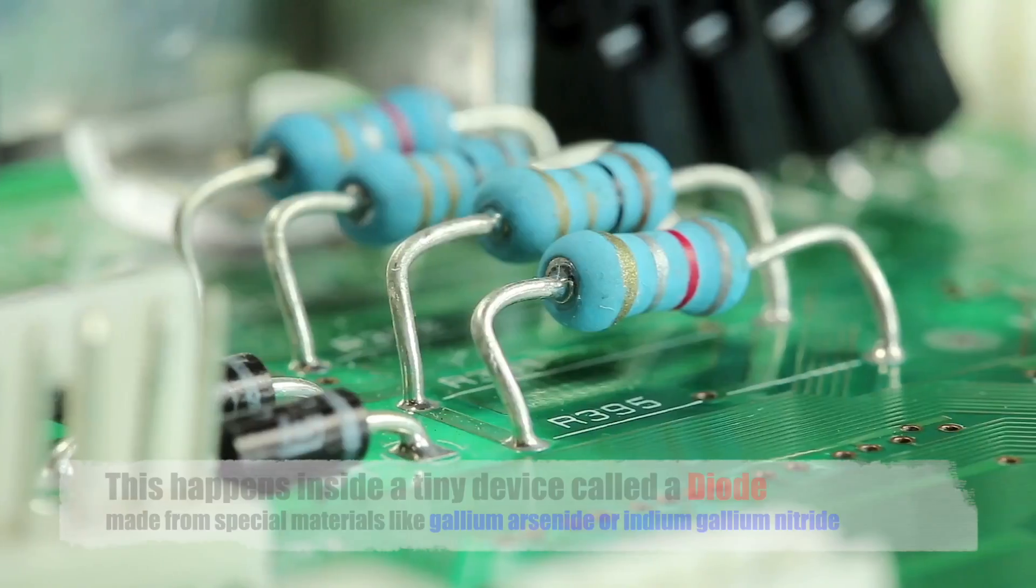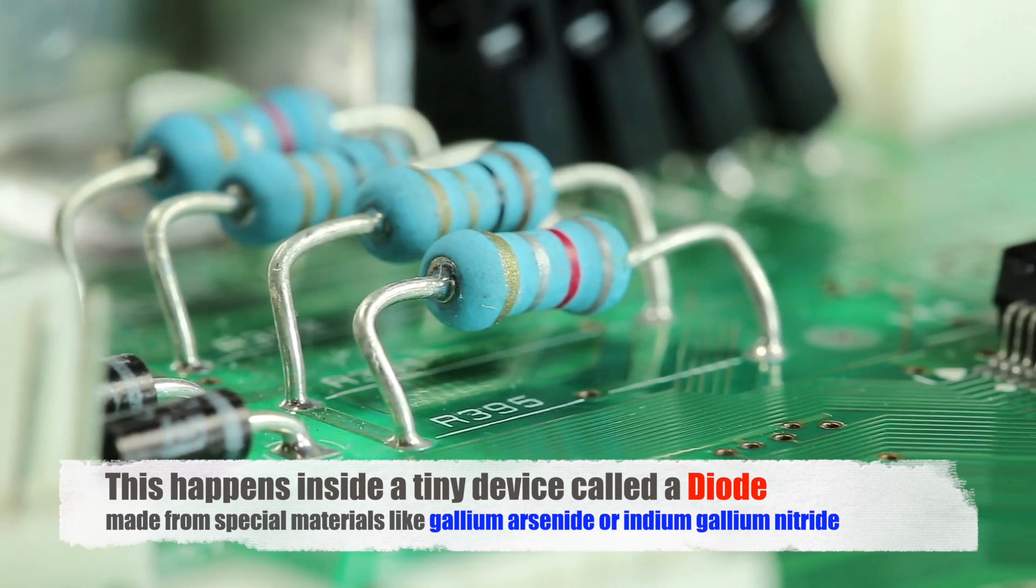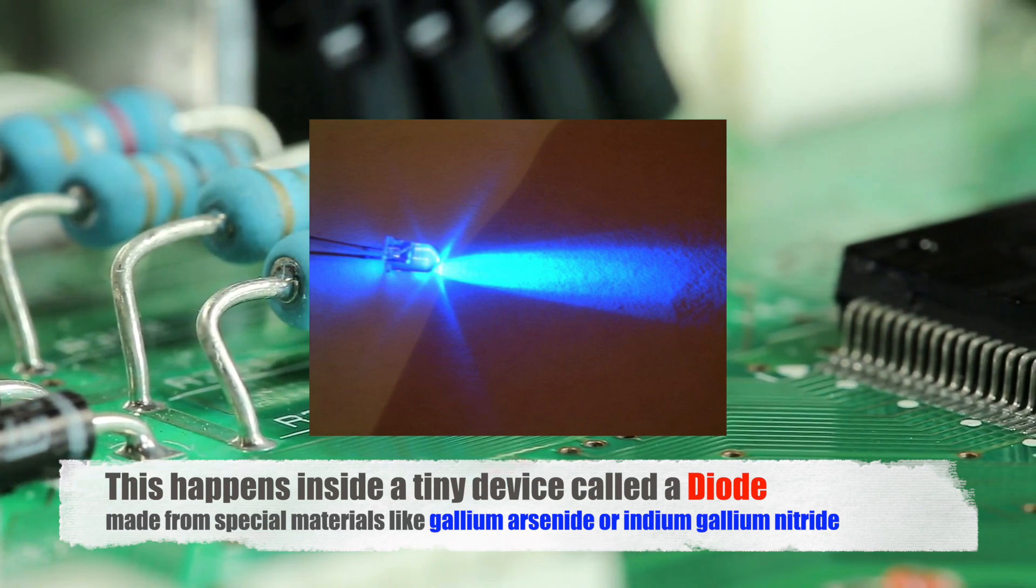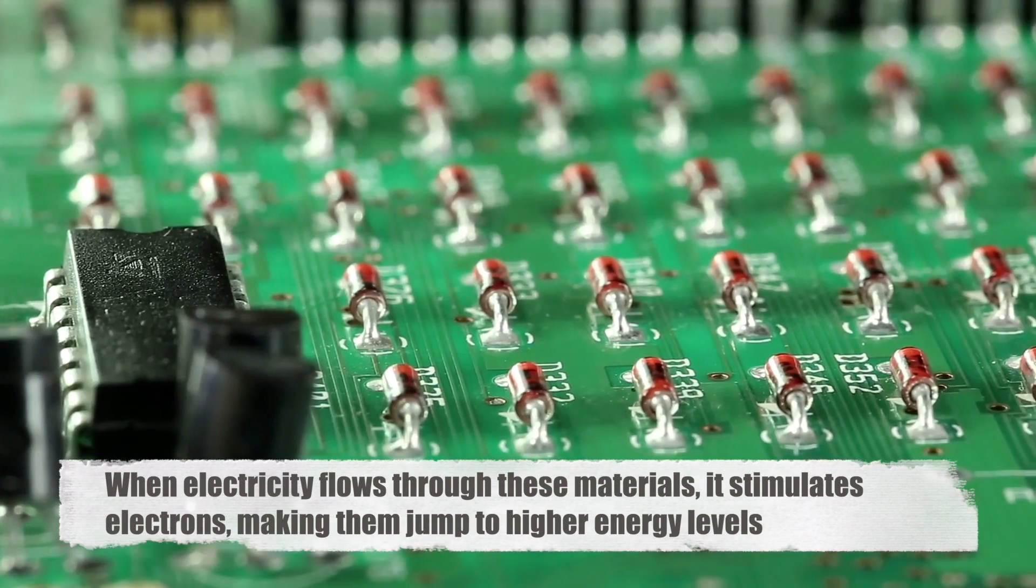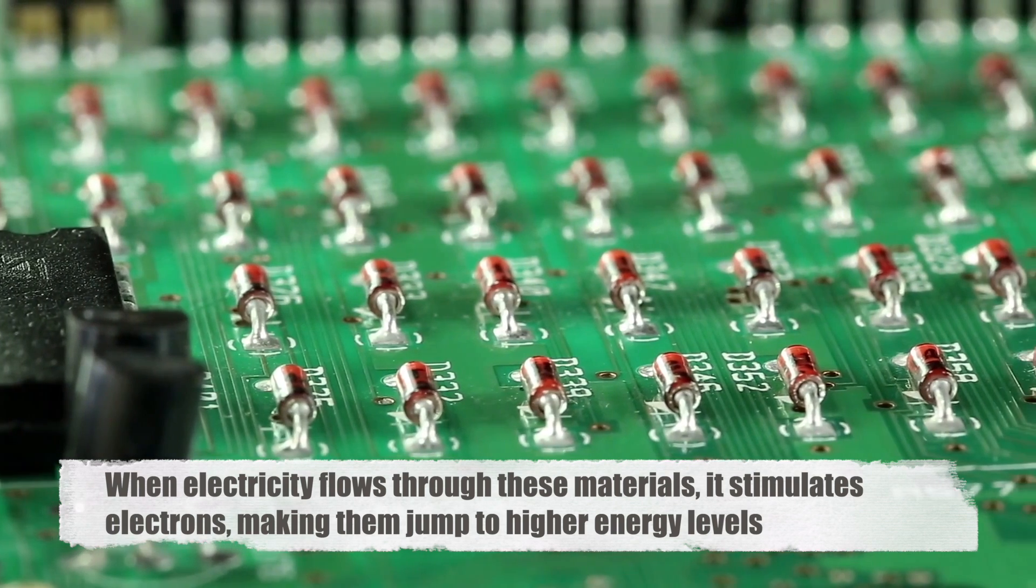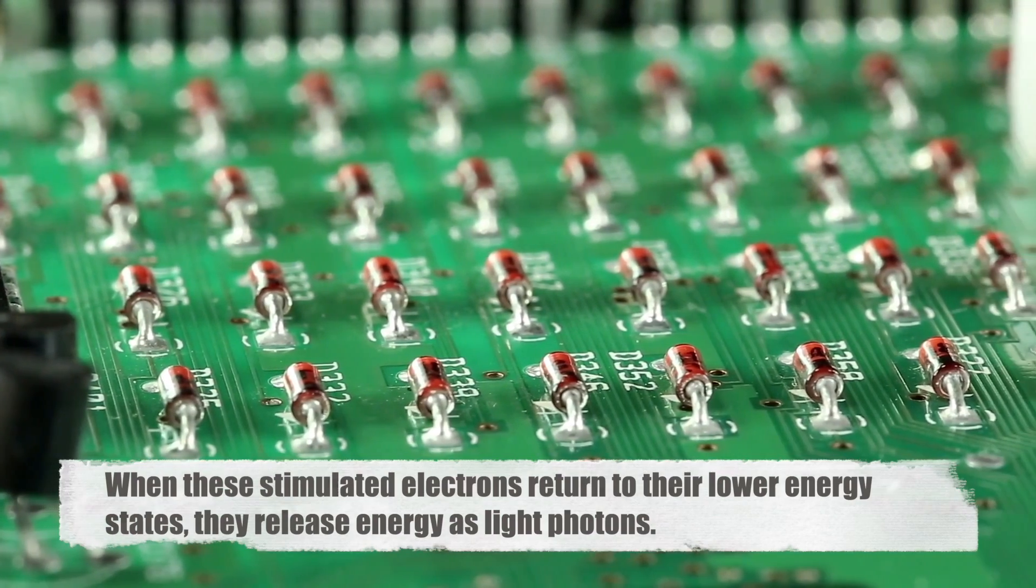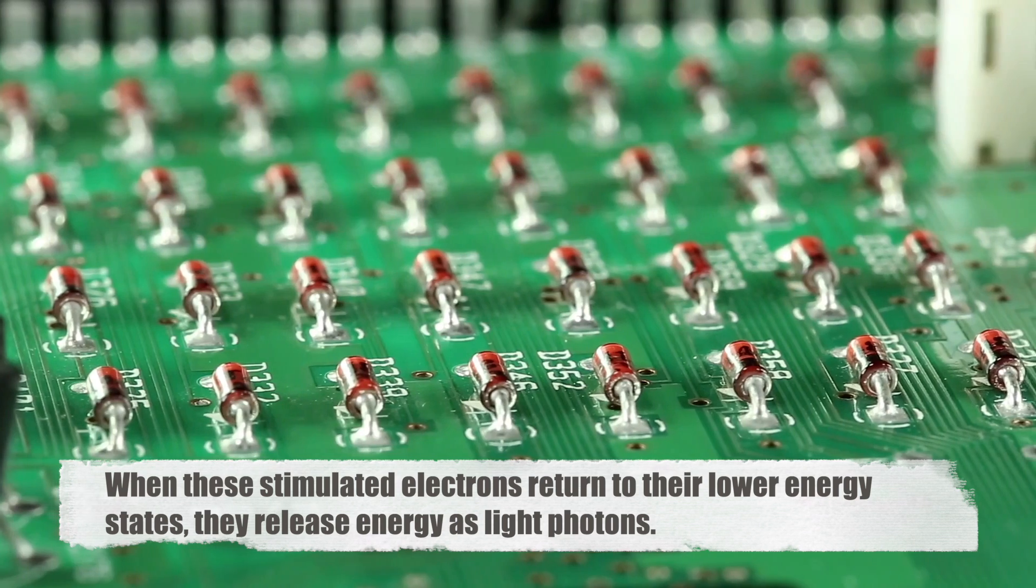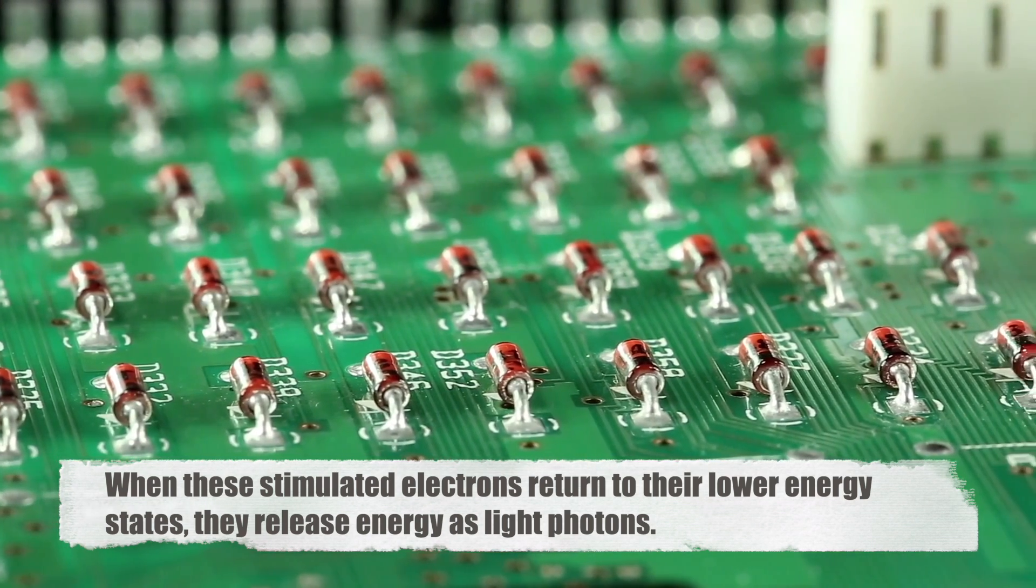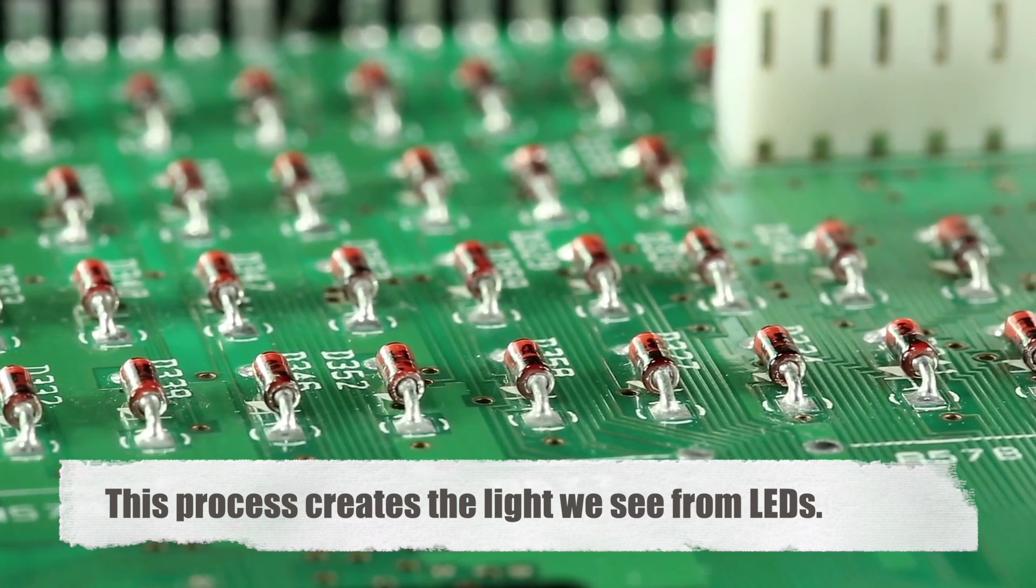This happens inside a tiny device called a diode made from special materials like gallium arsenide or indium-gallium nitride. When electricity flows through these materials, it stimulates electrons, making them jump to higher energy levels. When these stimulated electrons return to their lower energy states, they release energy as light photons. This process creates the light we see from LEDs.